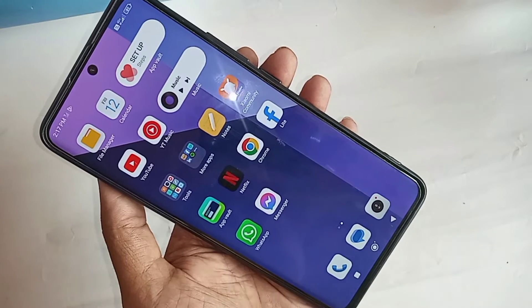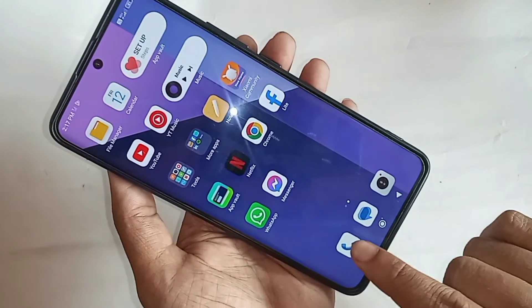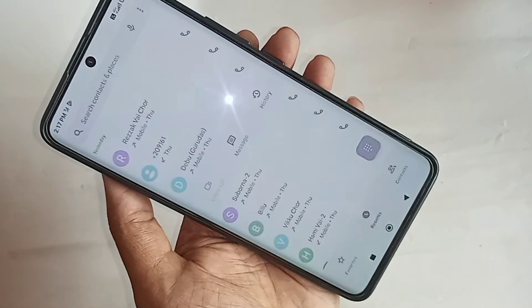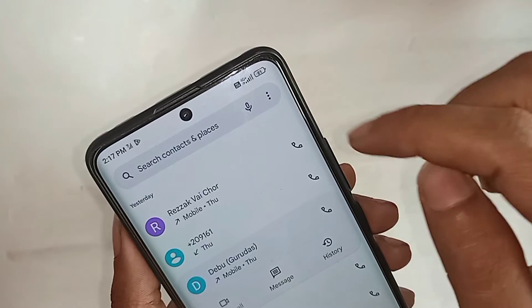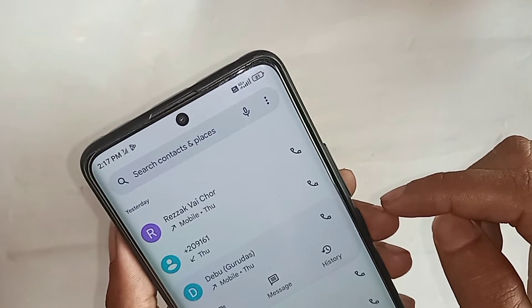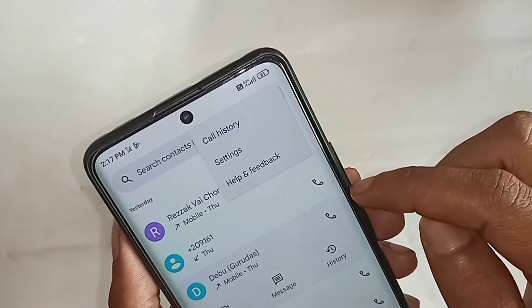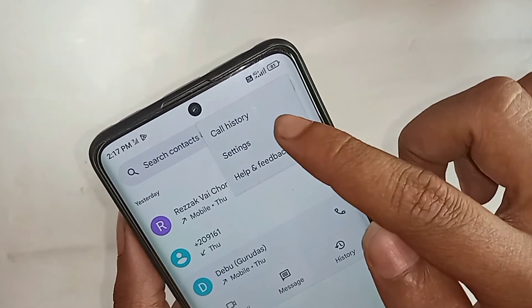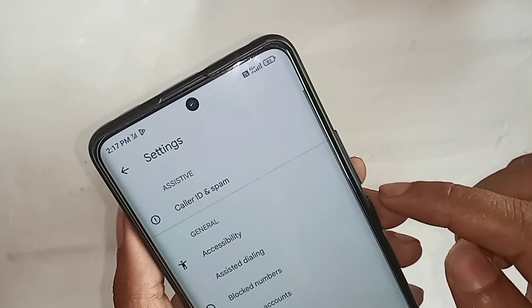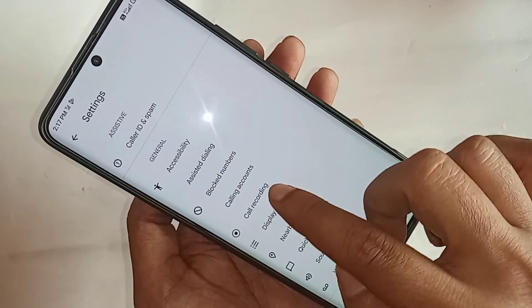First, go to the phone dial pad. When you open the dial pad, you can see many options. From here, find the three-dot button and click on it.